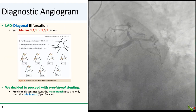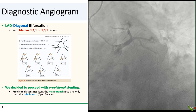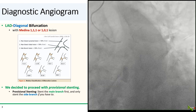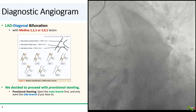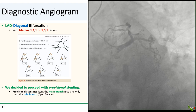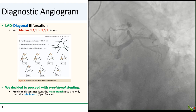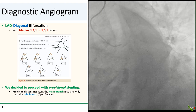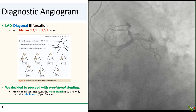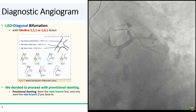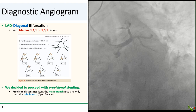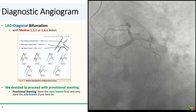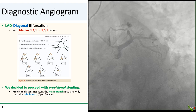Here is another view of the LAD. It looks like the bifurcation is either Medina 1-1-1 or Medina 1-0-1. Medina is a simple way of classifying bifurcation disease — you get either 1 if there is disease or 0 if there is no disease. The first number reflects presence or absence of disease in the proximal main branch, the second number is the distal main branch, and the third number is the side branch.